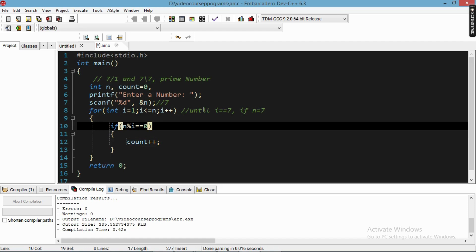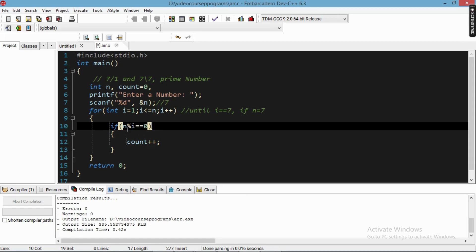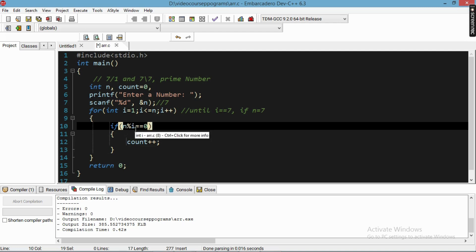If the loop condition is true, it enters the loop body. There is an if condition: we take n mod i — whatever number is held by variable n, modded by the value of i — and if the mod result is equal to zero, then count is incremented by one.